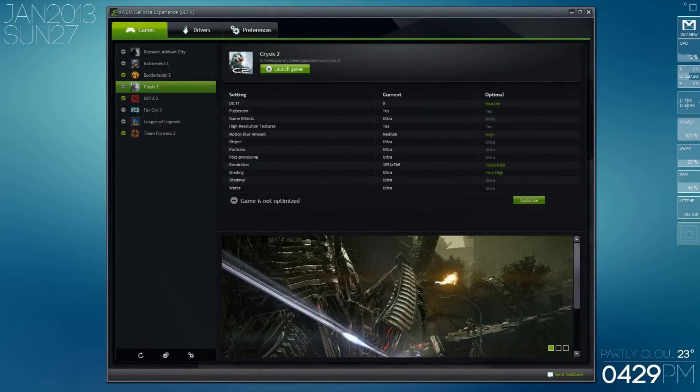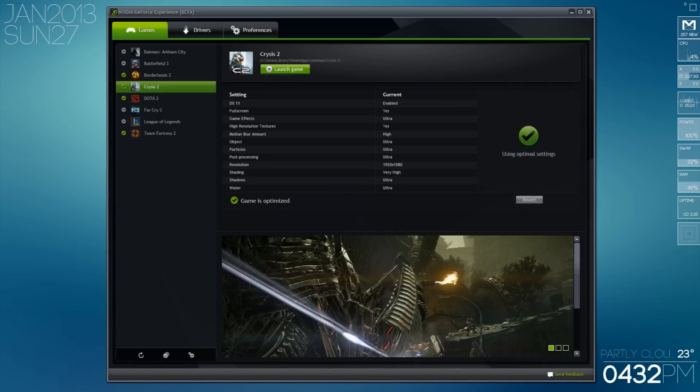Here I'm showing what Crysis 2 looks like right when you install it versus the optimal settings. Just by clicking that little green button, I'm able to change my resolution, my different details and everything.